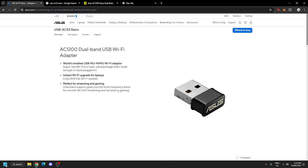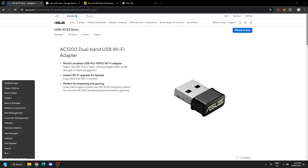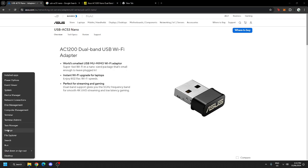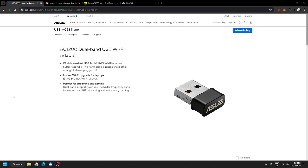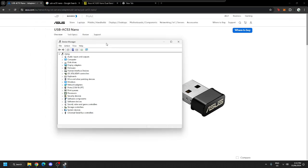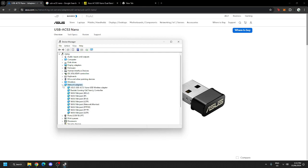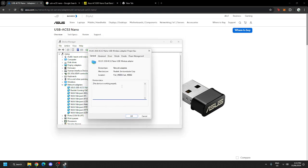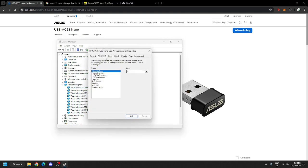All you have to do is go to your start, right-click it, hit Device Manager. Go to Network Adapters right here, the drop-down arrow. You see the ASUS USB AC53 Nano USB Wireless Adapter. Right-click it, hit Properties, go to Advanced and head down to Wireless Mode.